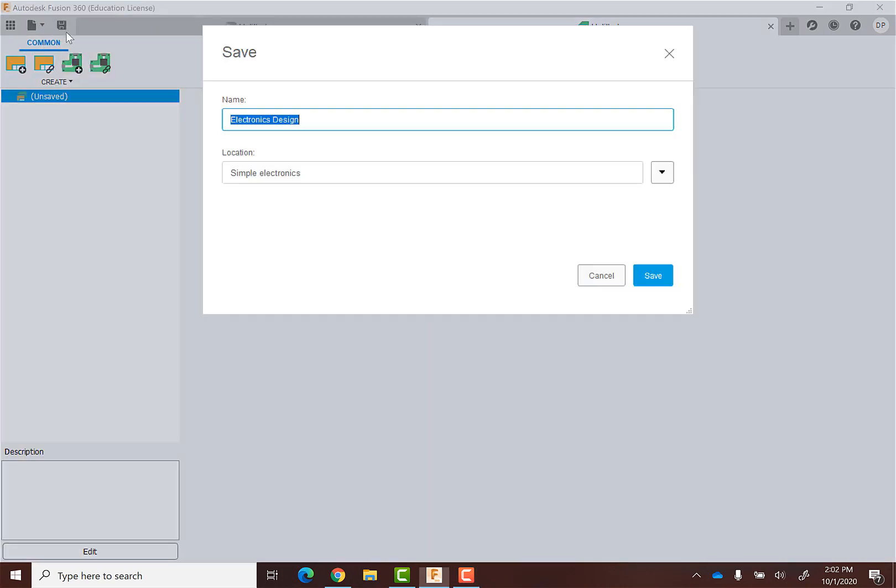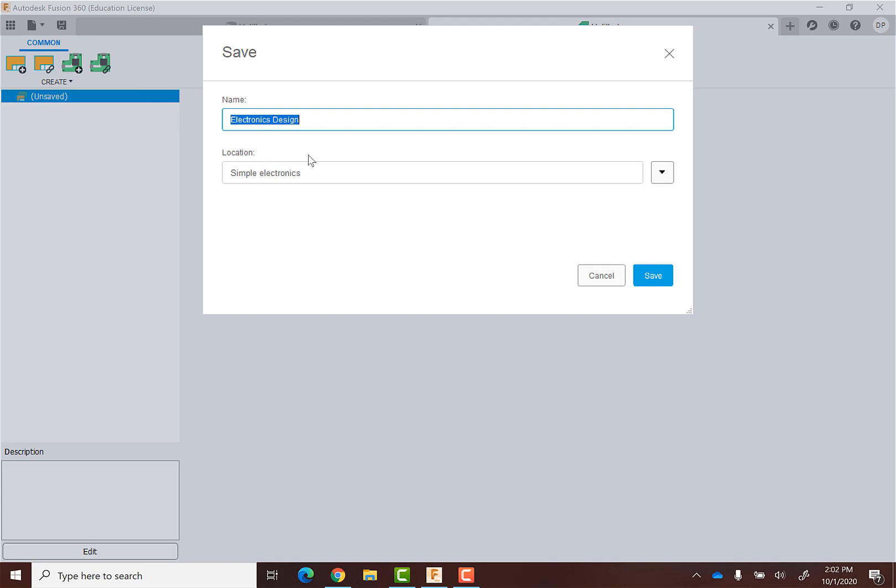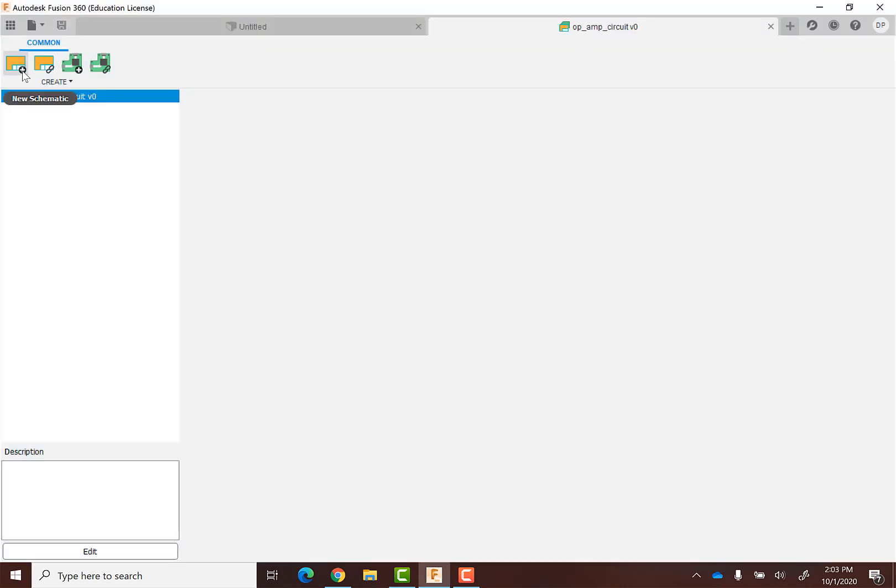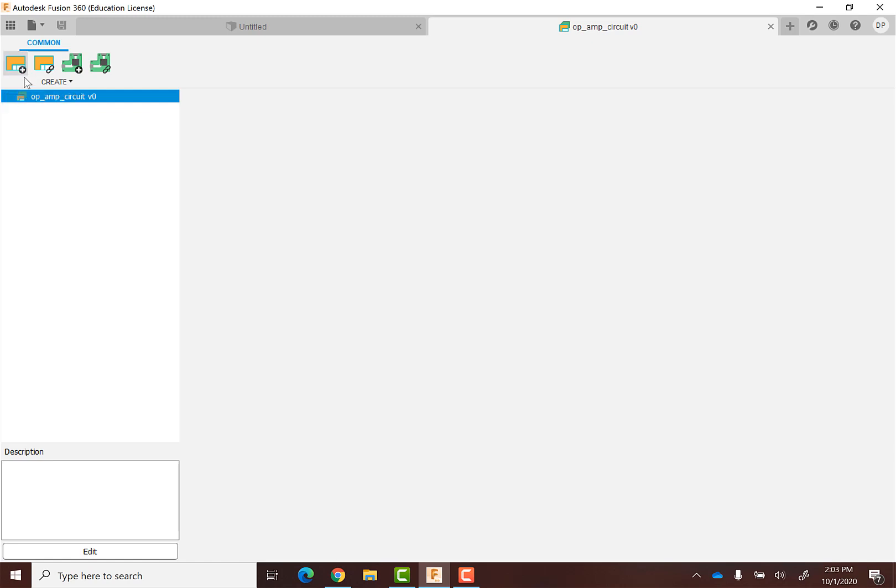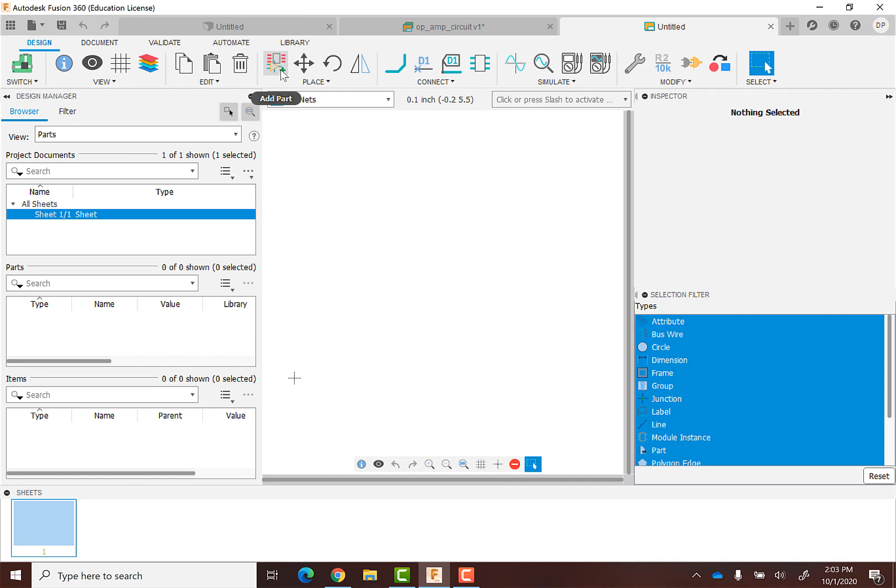And I'm going to save this first. I'll call this op amp because I'm just going to do an amp. Okay, again follow the same procedure before. Create a new schematic. And now I just want to add parts. And so I'm going to make just an amplifier, an op amp in an amplifying configuration to show you how we can simulate and then build this.